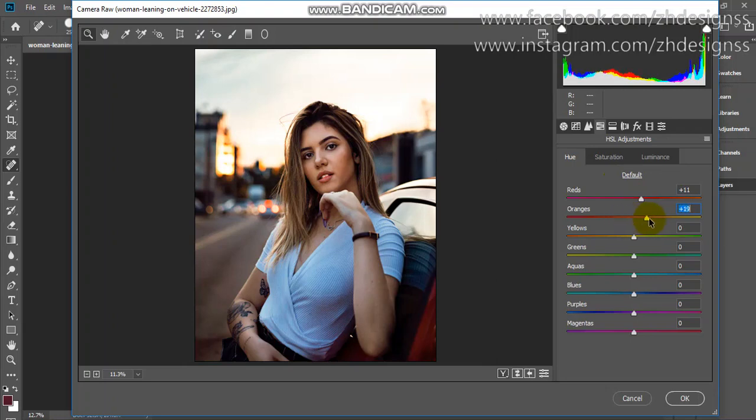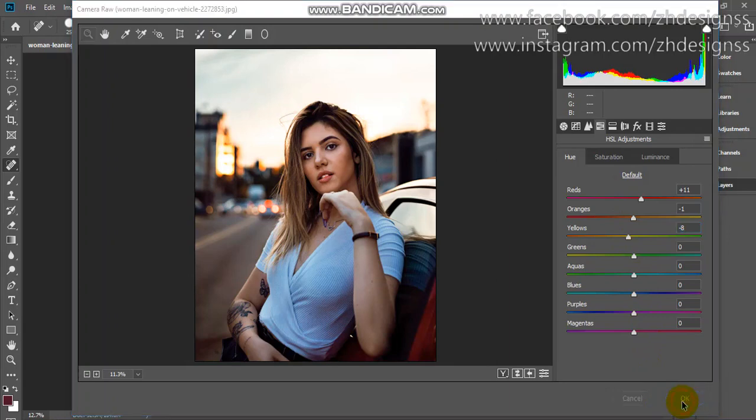You can check where it shows. I think I should reduce it—only minus 1. Now set your yellow point. Click OK.